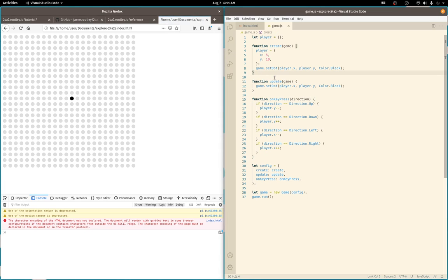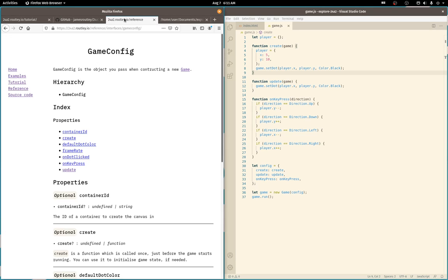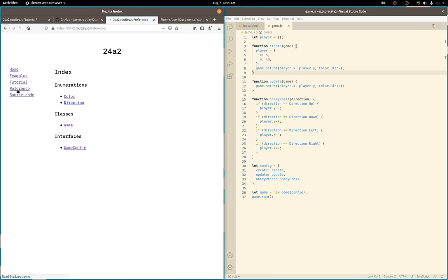Let's do a quick run through of the API, just in case you're curious. Oh, looks like I was already in here. Okay. So you've got color, direction, game class, and a game config class.